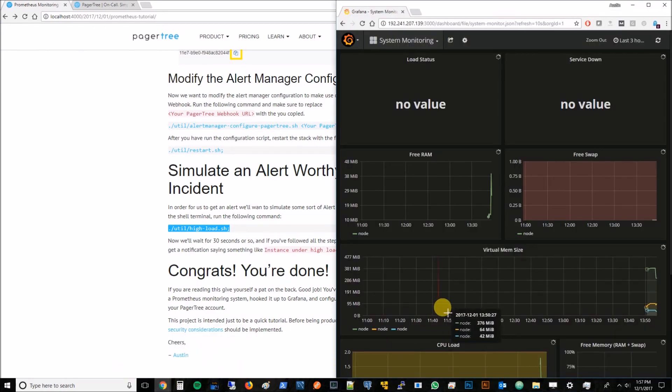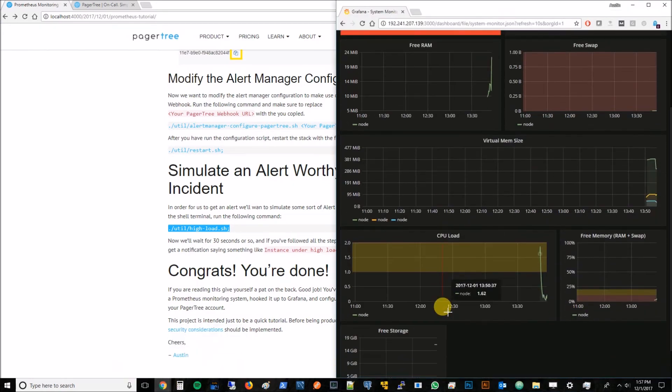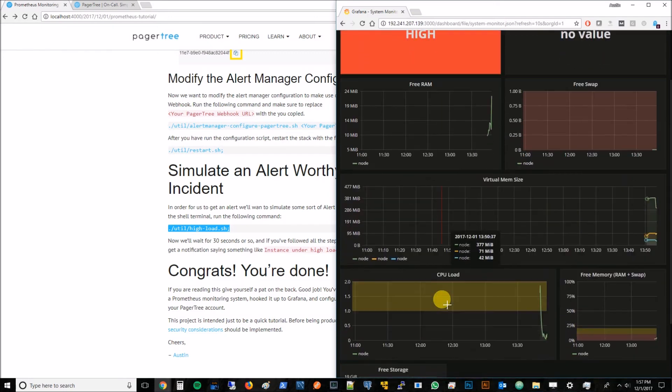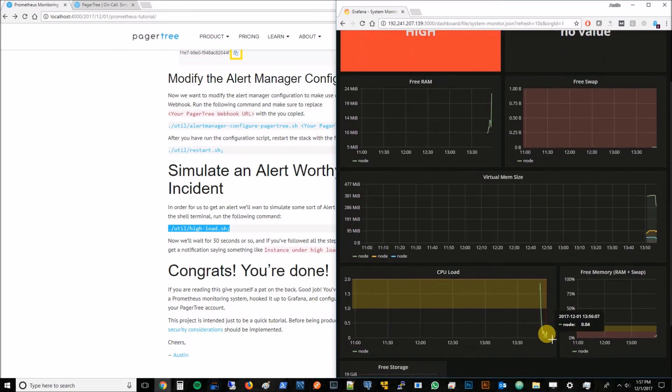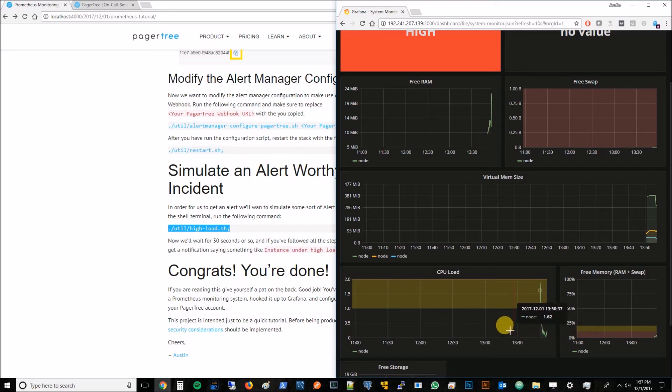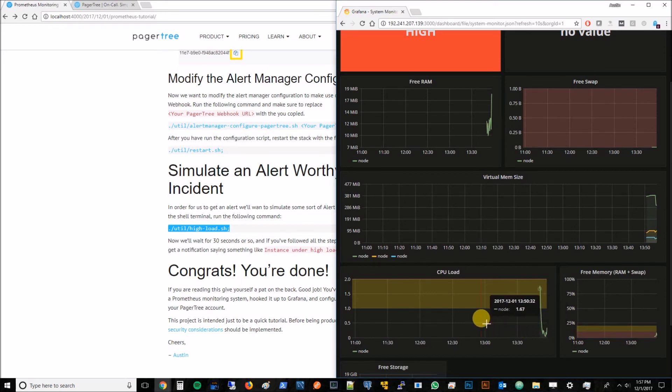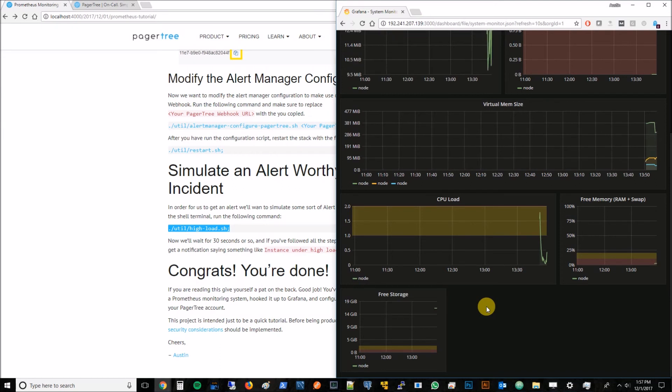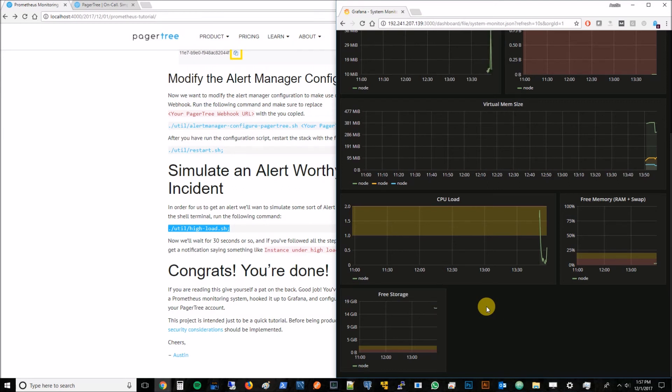we'll soon notice that the CPU load becomes high. What should happen is that after 30 seconds of the CPU load being high, it will send an alert, and then Alert Manager aggregates those alerts. When it finds that it's aggregated over enough time, it's going to go ahead and send that out to PagerTree, and PagerTree will then notify us. Since it takes a little bit of time, I'm going to go ahead and pause the video here. When we're about to get the alert, I'll start it back up.